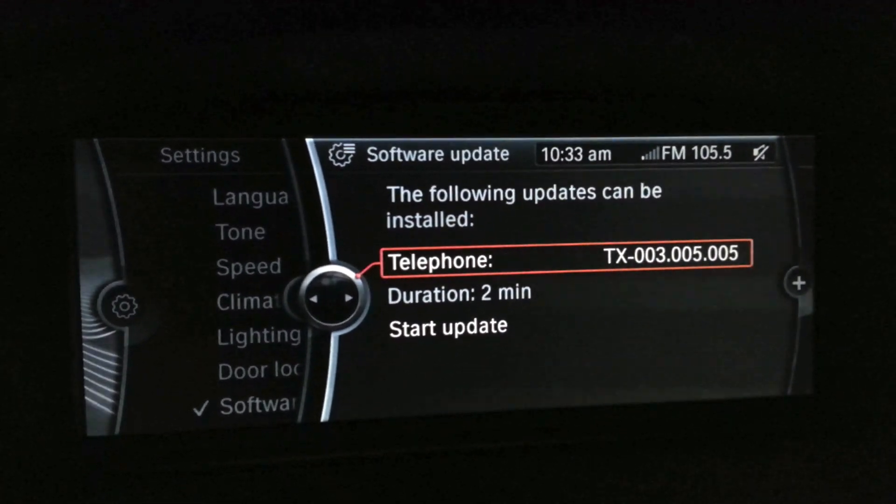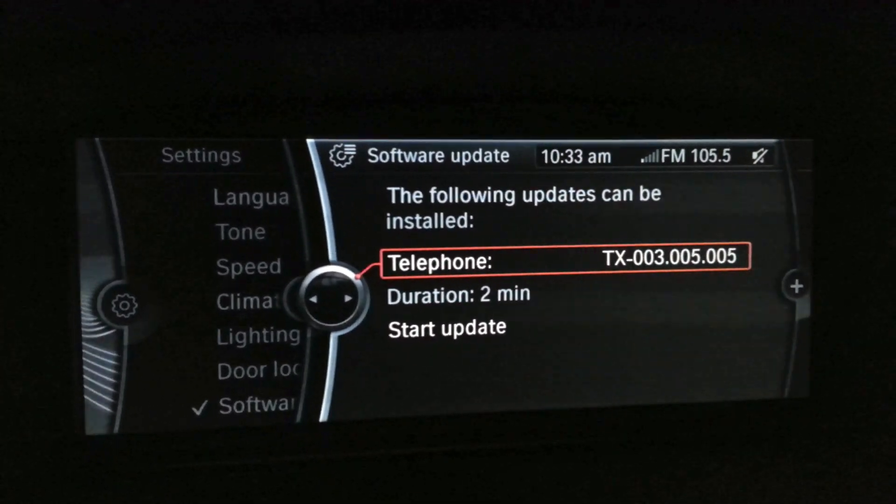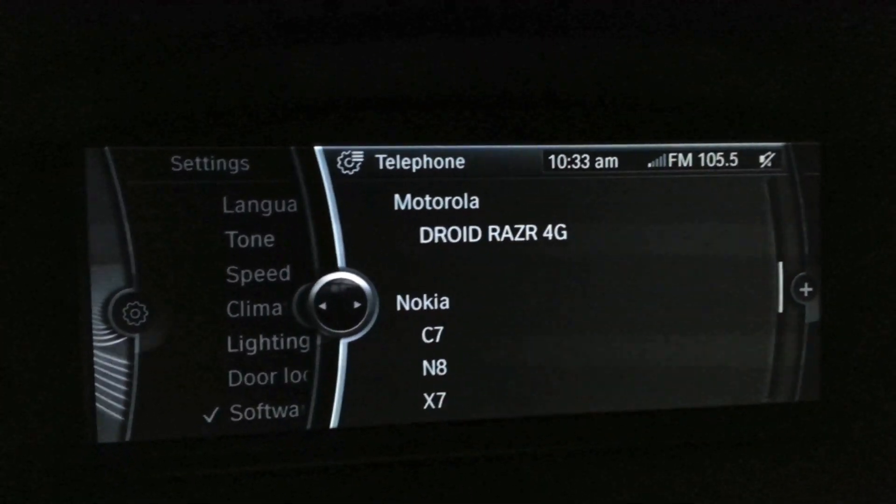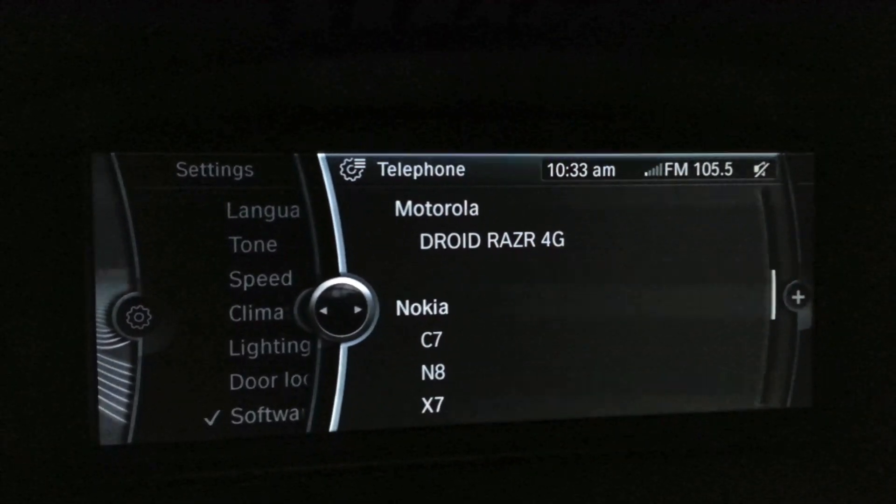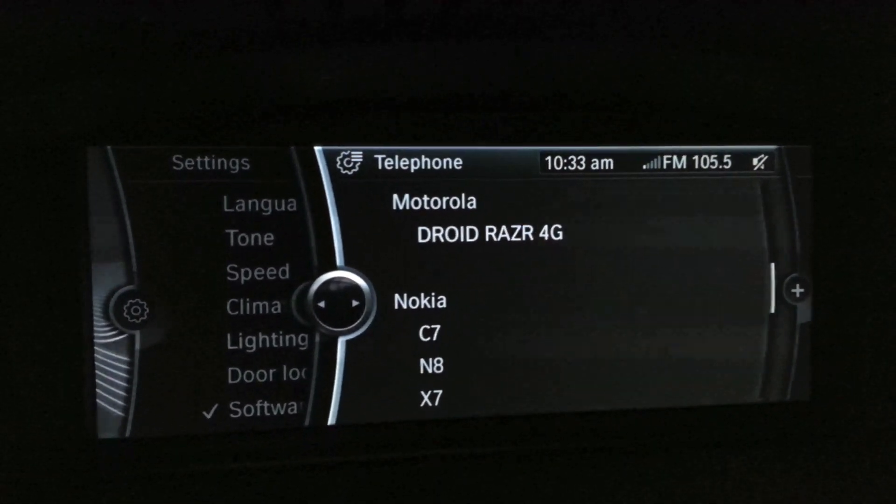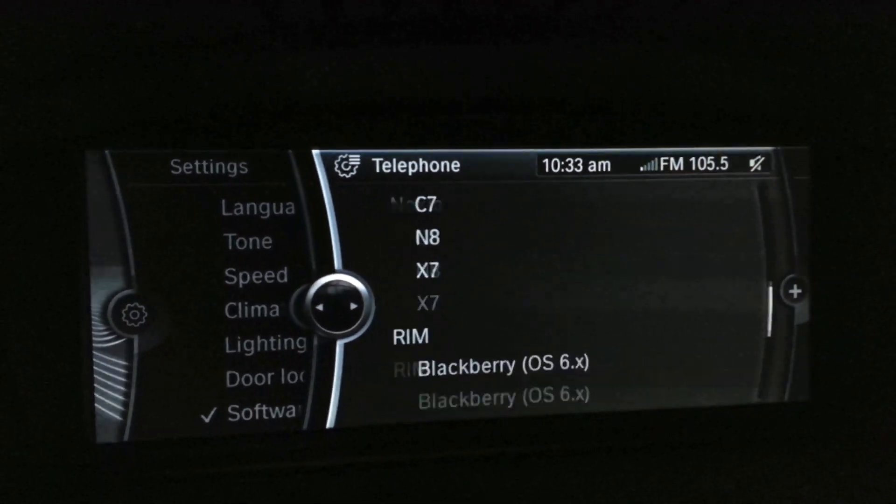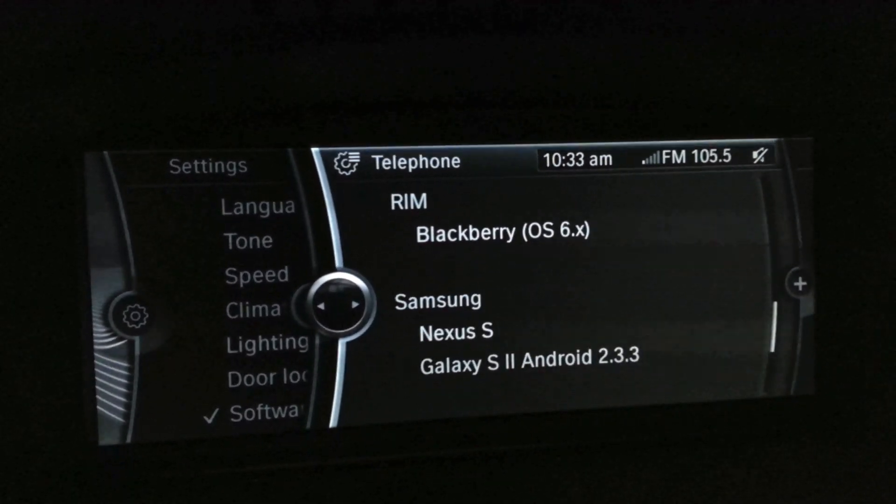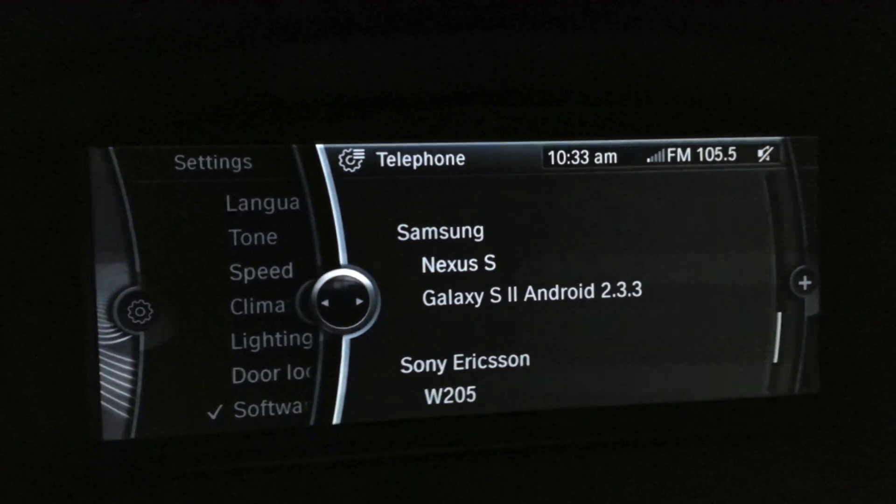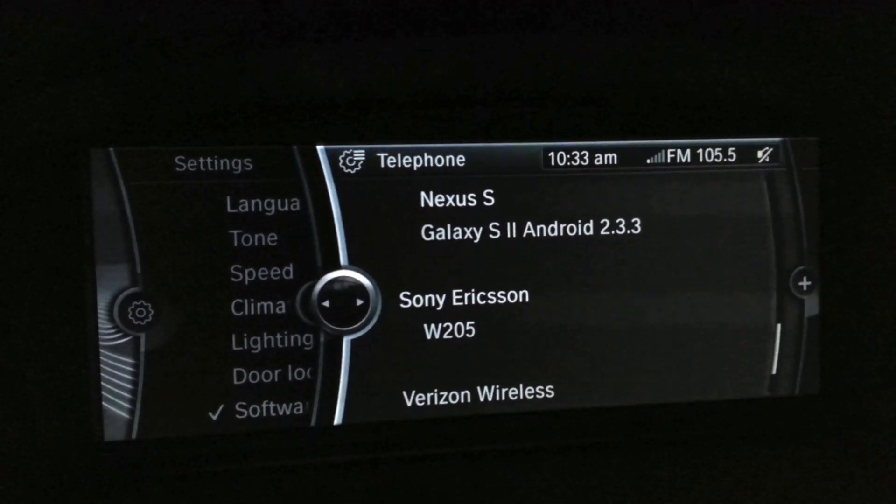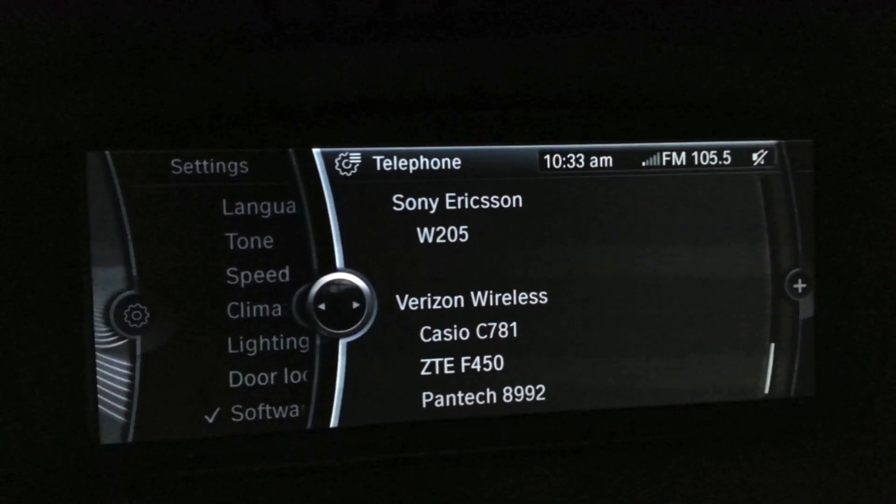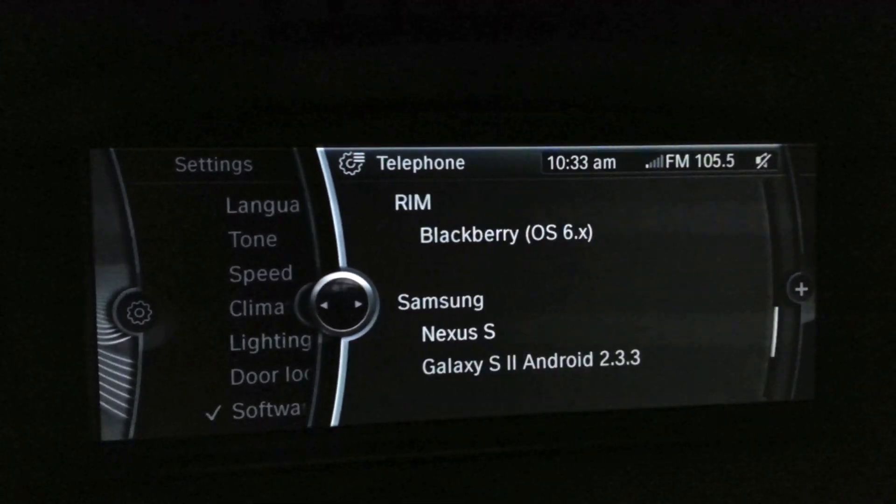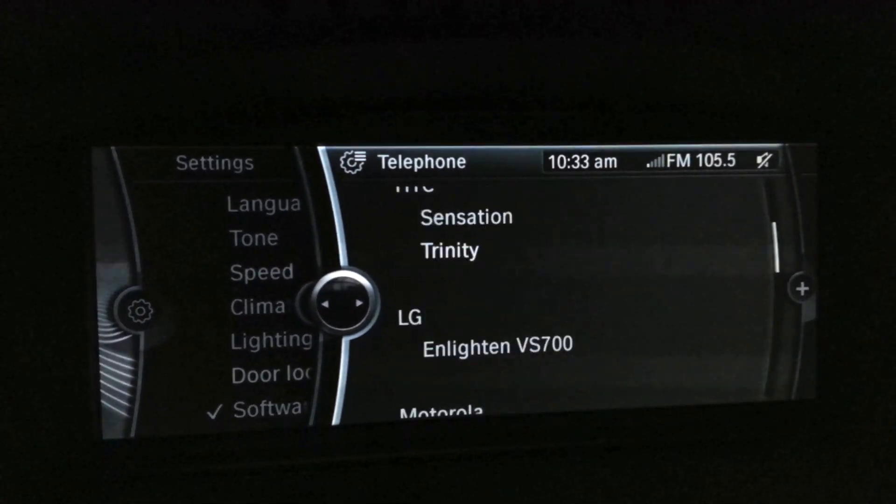Before you click start update, you can hit the telephone icon and it'll tell you everything included in this update. All these phones will be added—some Samsung Galaxy devices and other phone types.